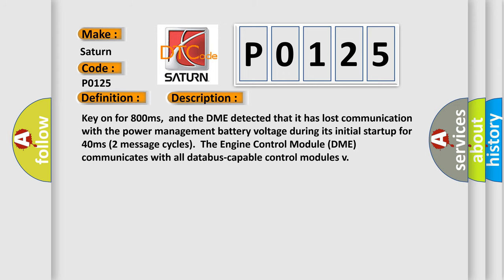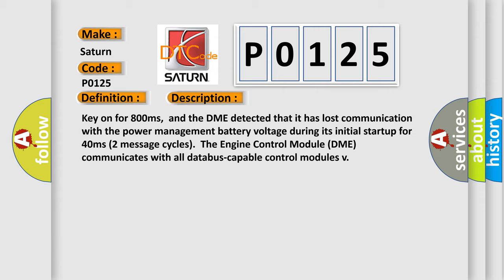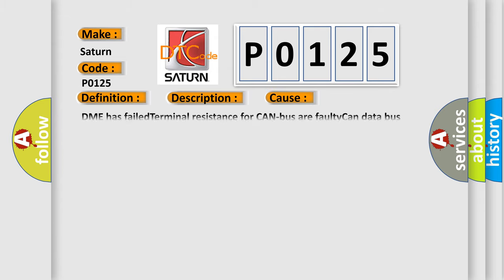Key on for 800 milliseconds, and the DME detected that it has lost communication with the power management battery voltage during its initial startup for 40 milliseconds. In the first two seconds, two message cycles, the engine control module DME communicates with all data bus capable control modules. This diagnostic error occurs most often in these cases: DME has failed terminal resistance for CAN bus, or faulty CAN data bus wires have short circuited to each other.